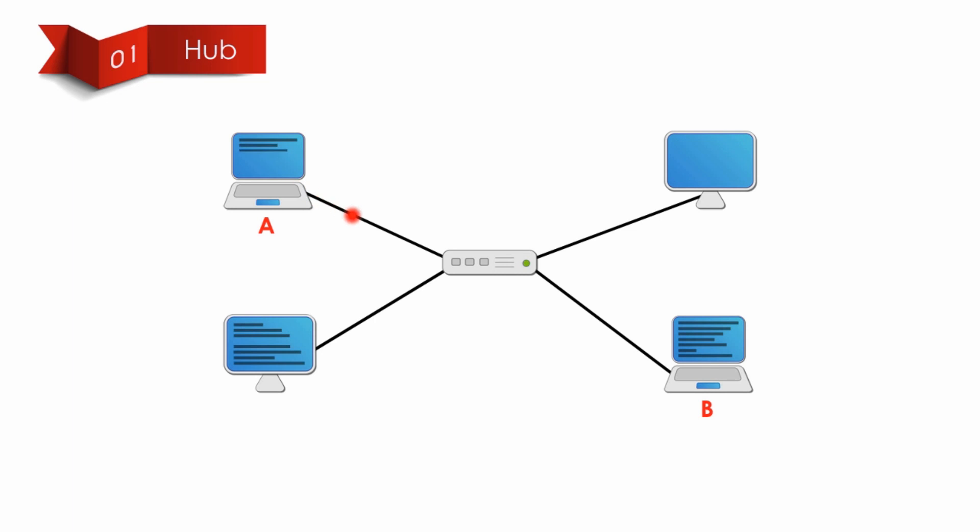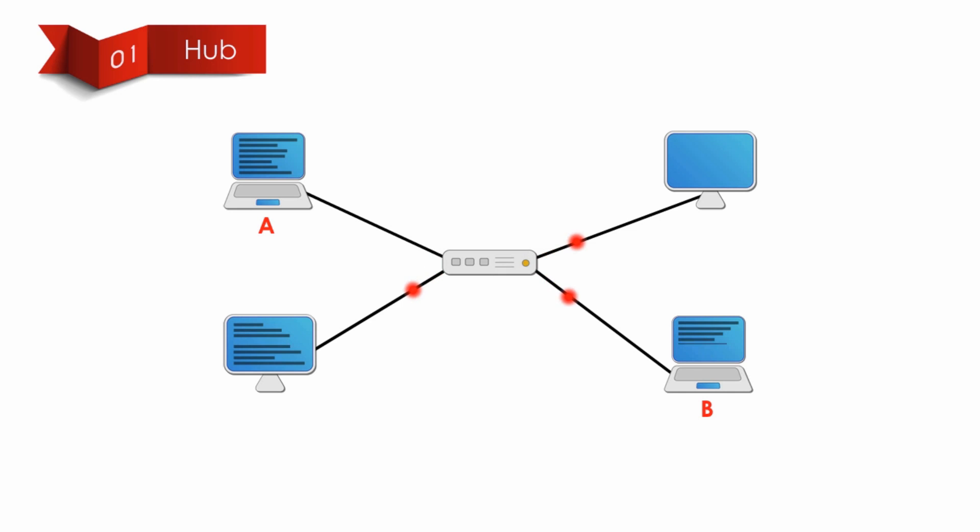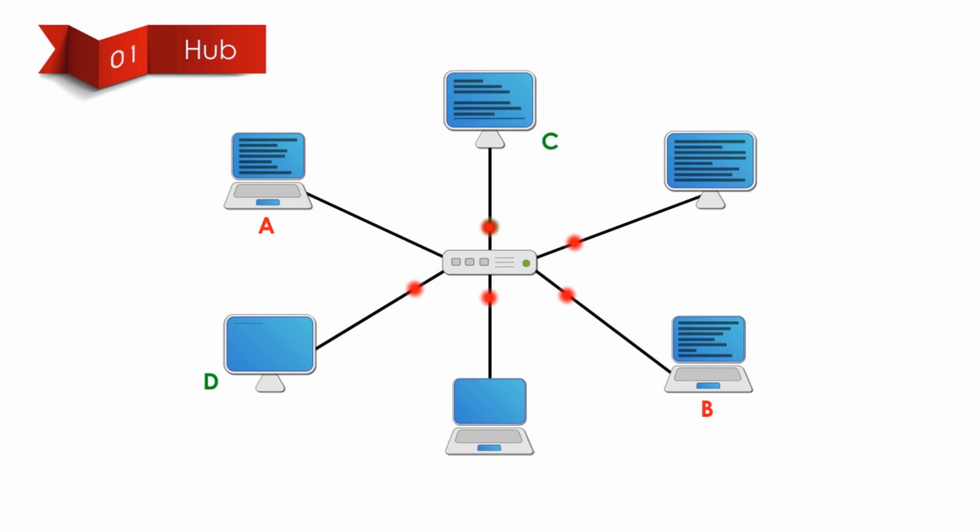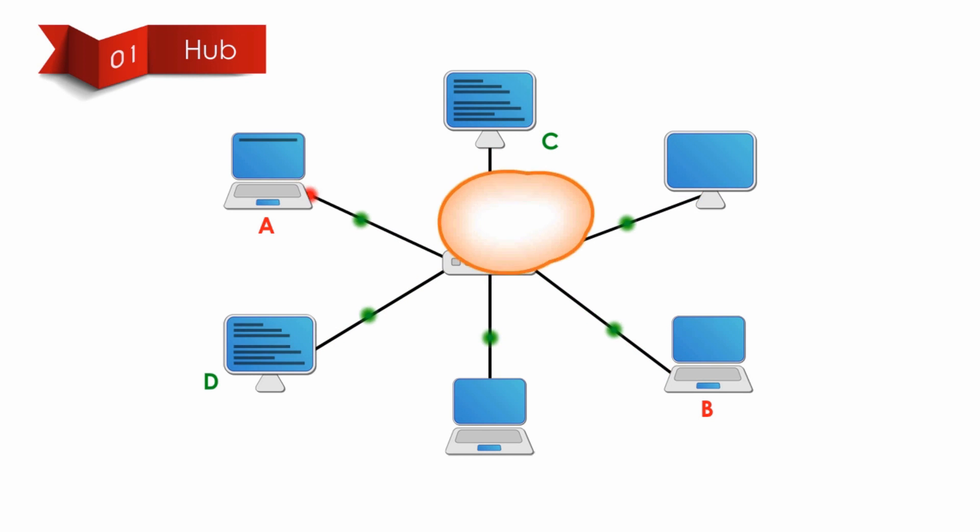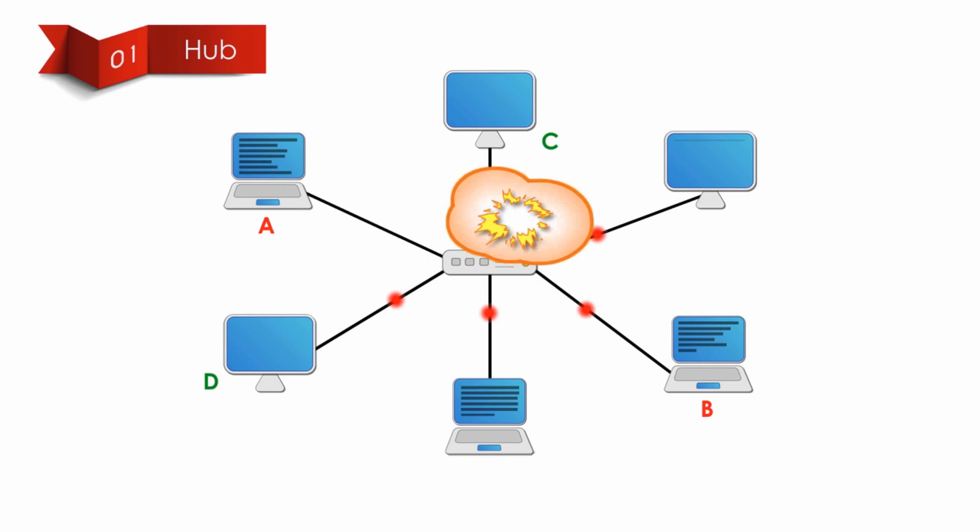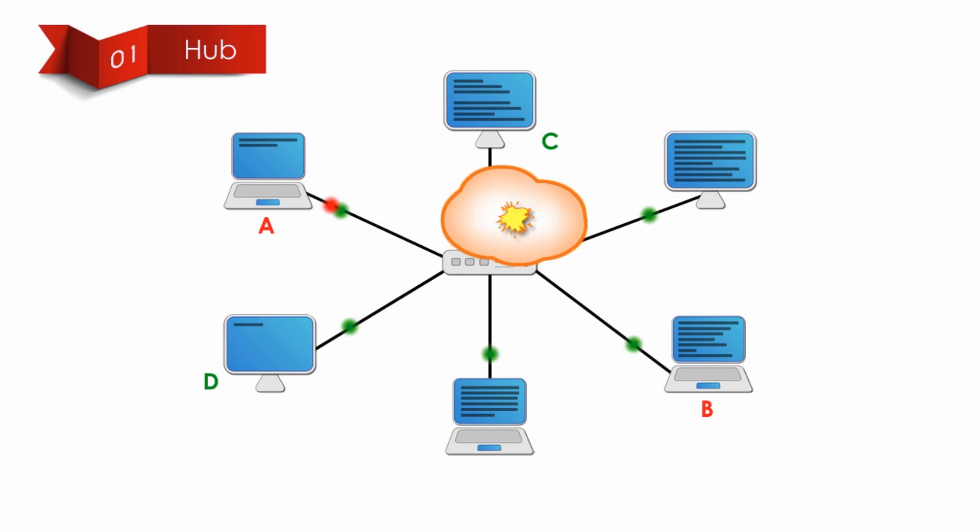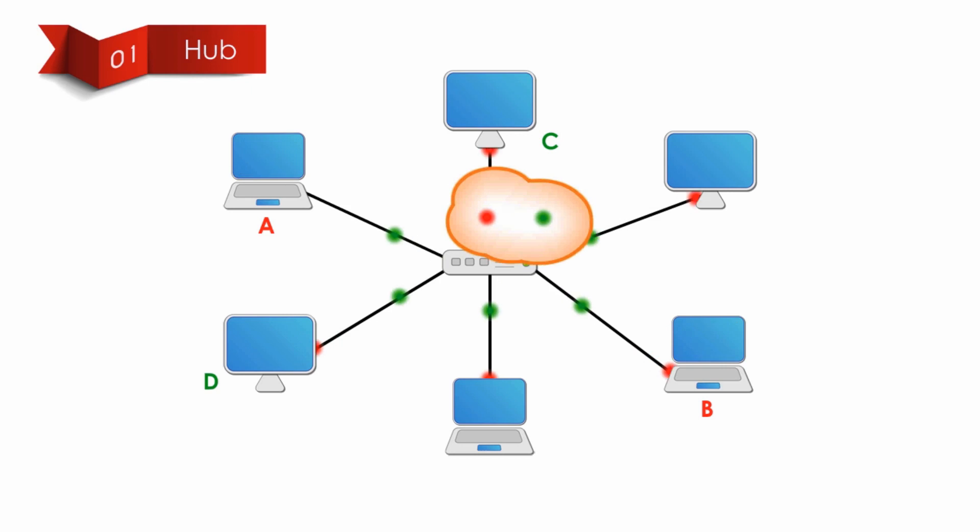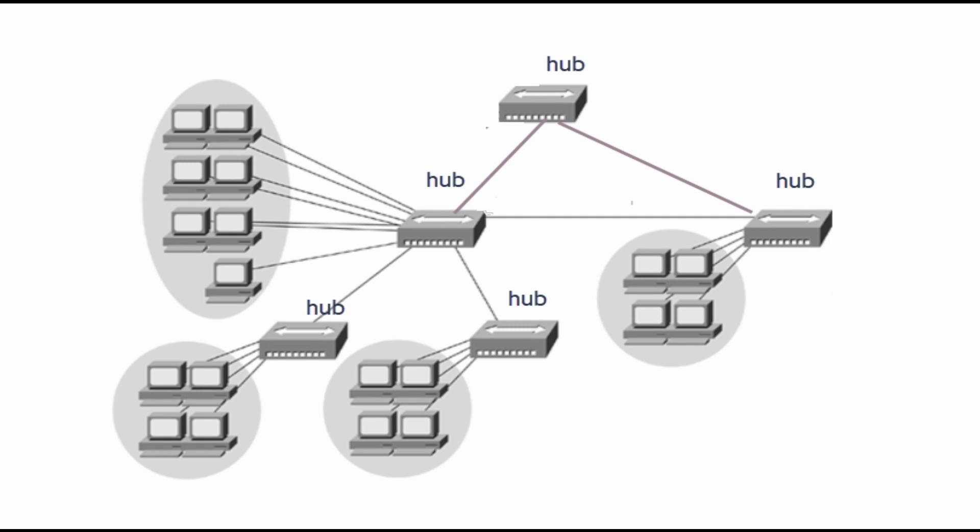When one node is using Hub, all other nodes must wait. Collision occurs when two nodes send signals at the same time. If the Collision Domain gets too large, you will start running into traffic problems. If you try to daisy chain or cascade some hubs, you actually expand the Collision Domain. The more hubs we use on a local network, the larger Collision Domain we create.